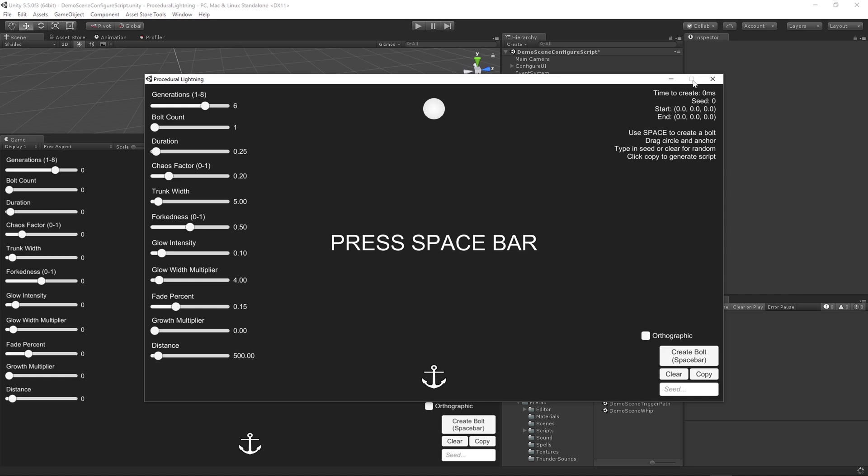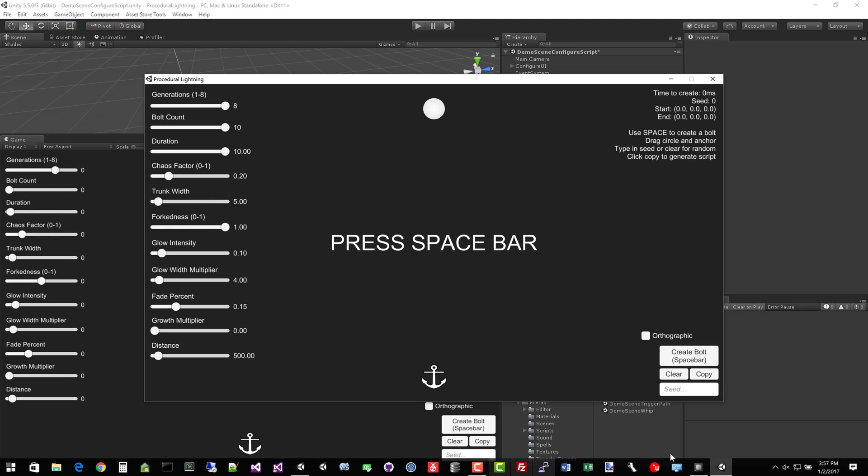But you're still getting massive performance on the main thread. So up here, we have the main thread time to create lightning. So let's turn all these all the way up again. Remember, we're in multi-threaded mode now.